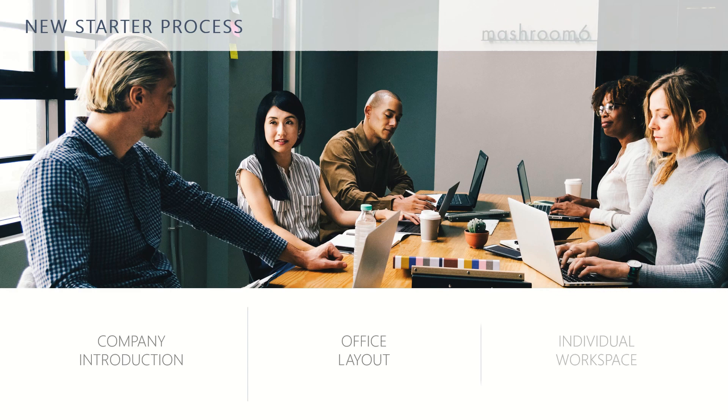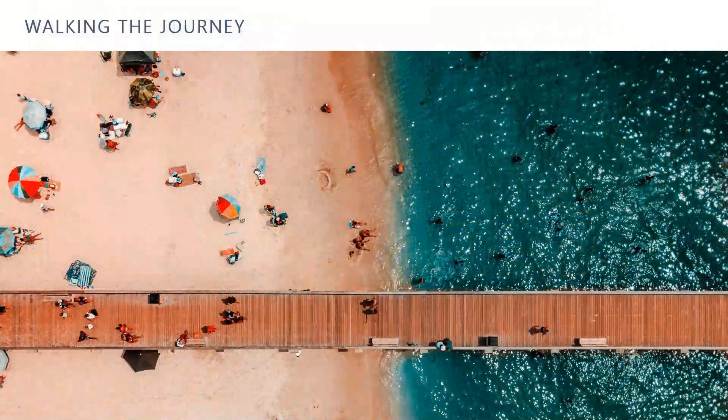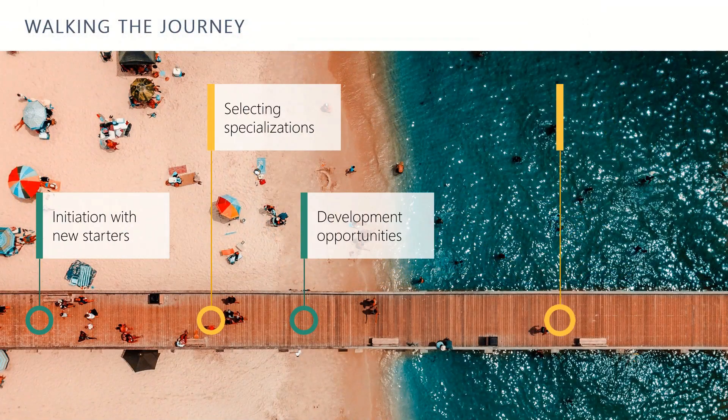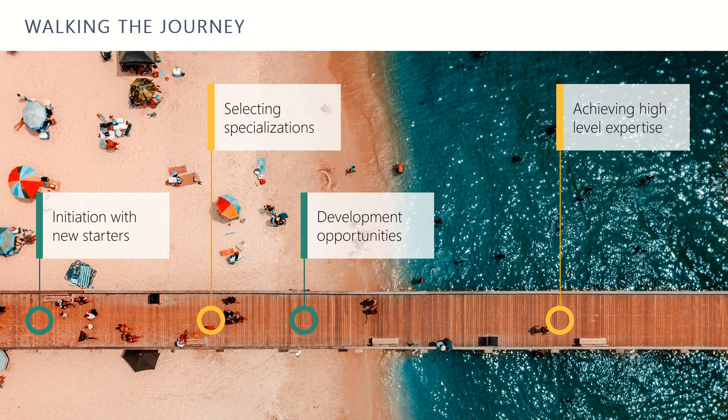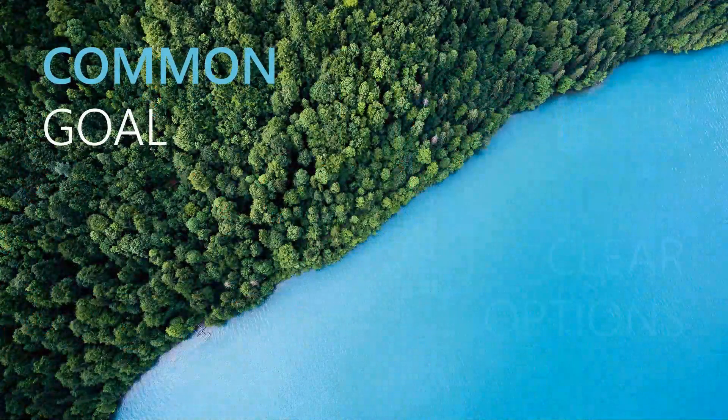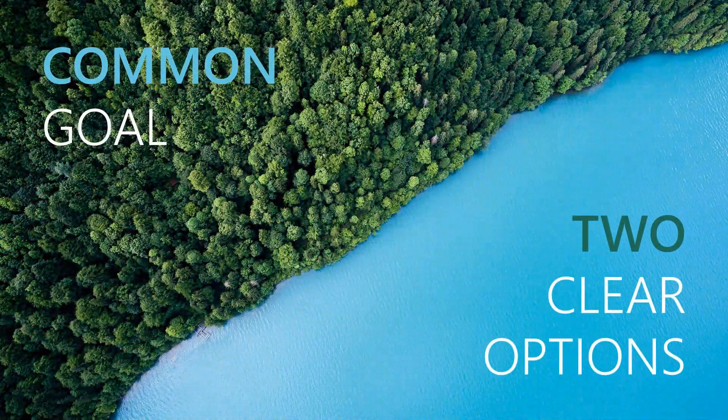Media-rich presentations are great, including high-quality images and videos often adds hugely to audience engagement, but it also adds file size, which is a pain.